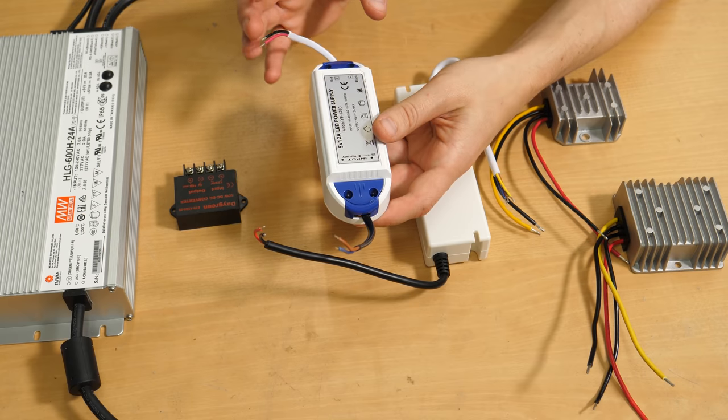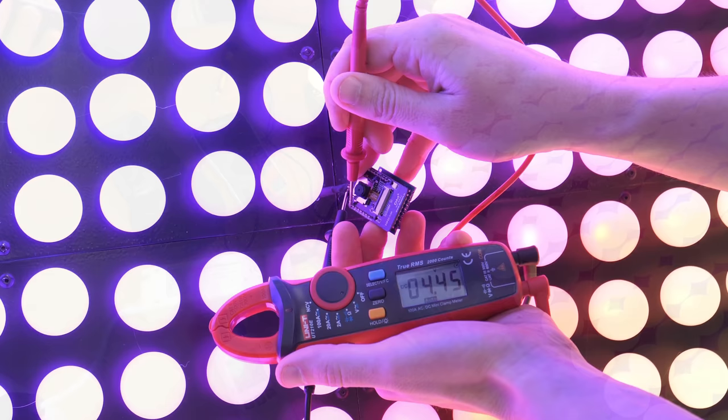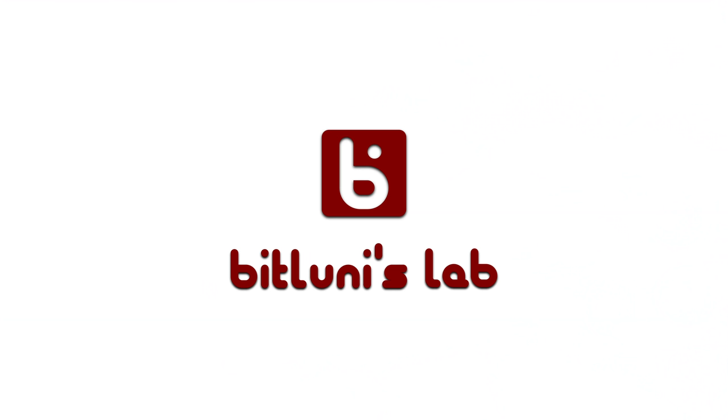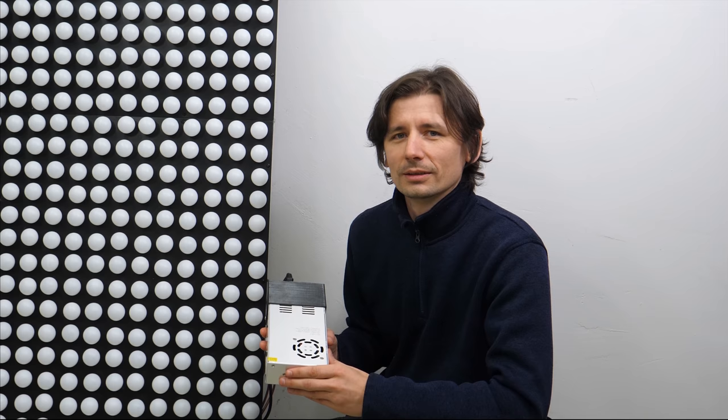Hi, this is Bitluni and today I will review several new power supplies for my LED wall projects. You might ask yourself why do I want to change anything about the power supply for my LED wall, and there are many complicated reasons which I will explain in detail right now, but let us just turn it on first.